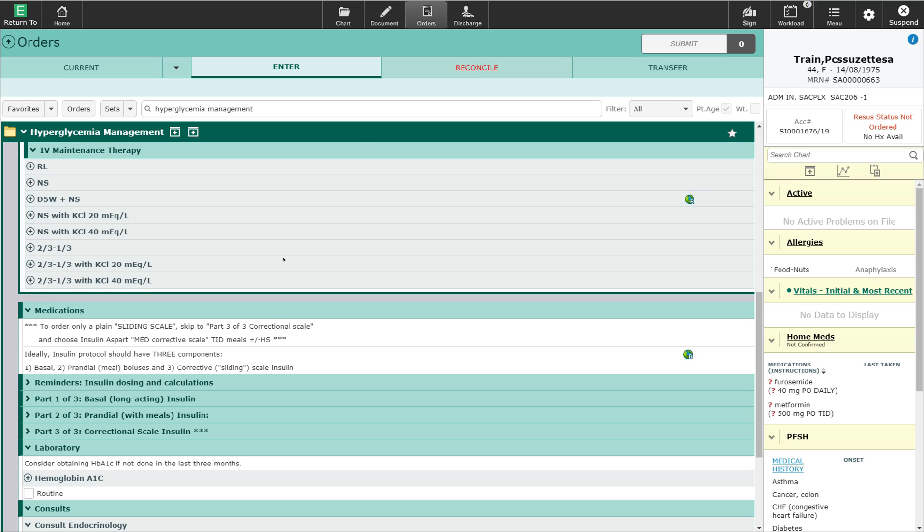It is important to remember that this order set is not to be used for DKA or HHS presentations. This is just for hyperglycemia management in the hospital admitted patient.